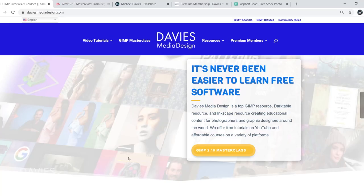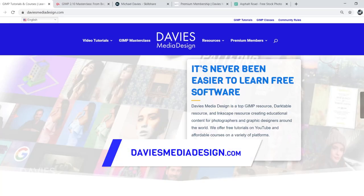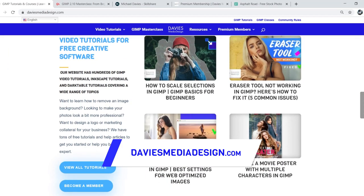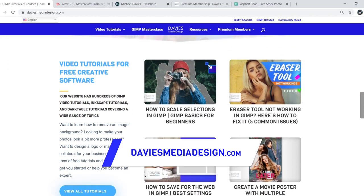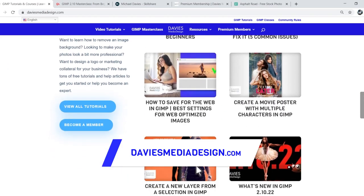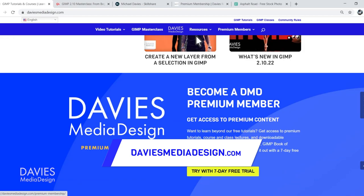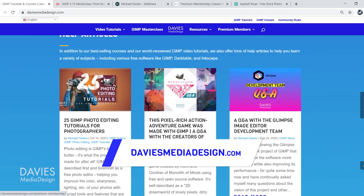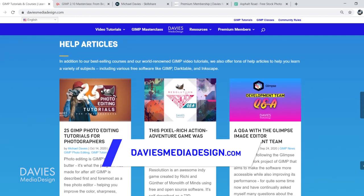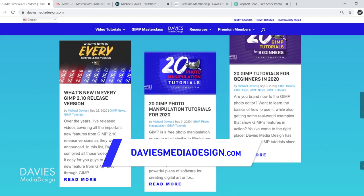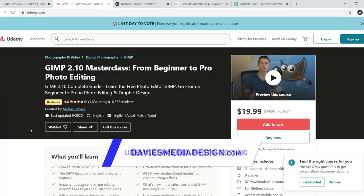Before I get into that, don't forget to check out my website at DaviesMediaDesign.com. As always, I have tons of GIMP and Inkscape tutorials on here. You can get more by becoming a DMD Premium Member, and I have tons of free software help articles, so definitely check that out.